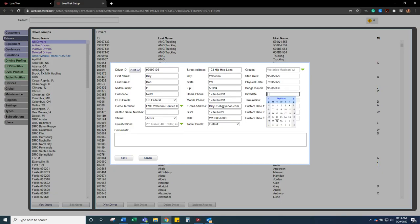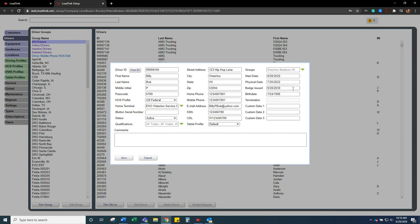And then that driver's birth date. It's very nice to have this information entered because if their badge or they need to renew their physical, you can run a report on it.